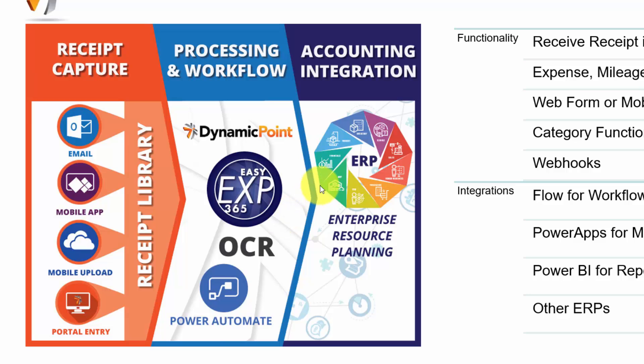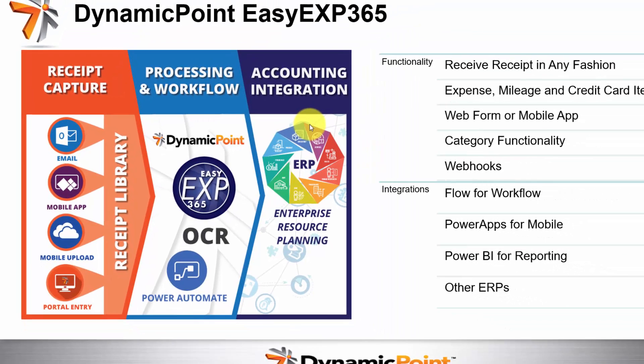And then lastly, the third and final step is the accounting integration, where the transaction is brought into the ERP application, reflecting any of the expenses, as well as creating any transactions for payment to the employee.